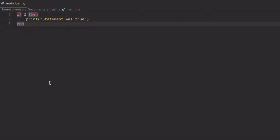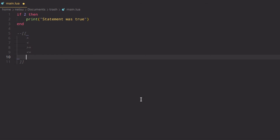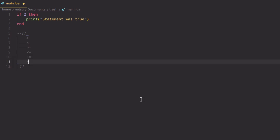You might be thinking this isn't very useful if you just check true or false — well, you can use comparison operators. We have: greater than, less than, greater than or equal to, less than or equal to, not equal to (note: in Lua this is `~=`, not `!=` like in other languages), and equal to. We'll be covering all of them now.